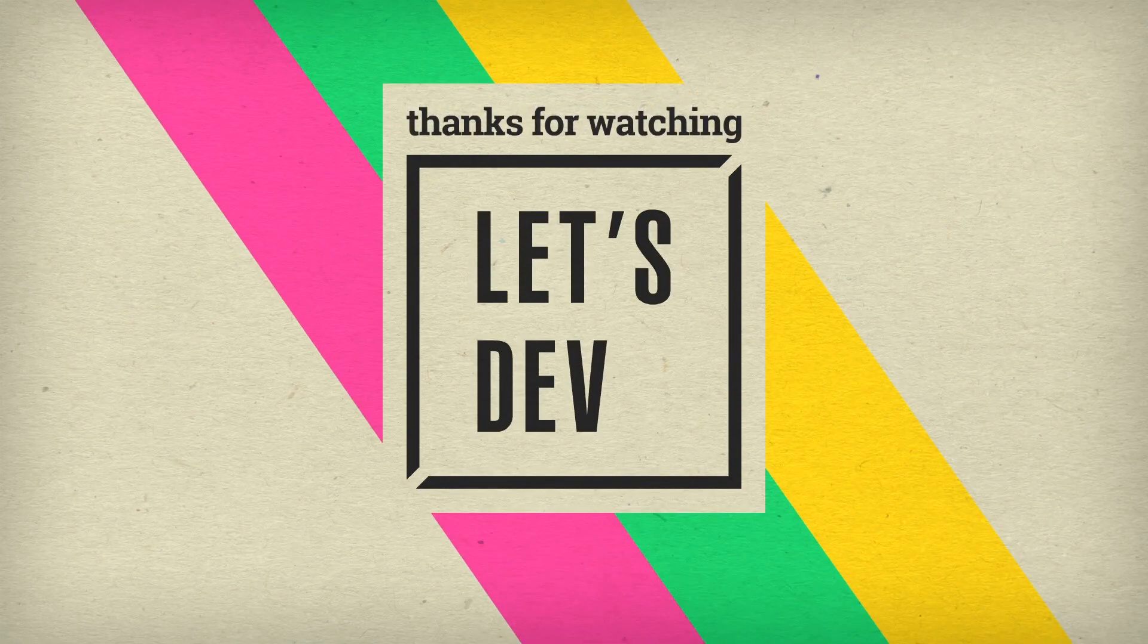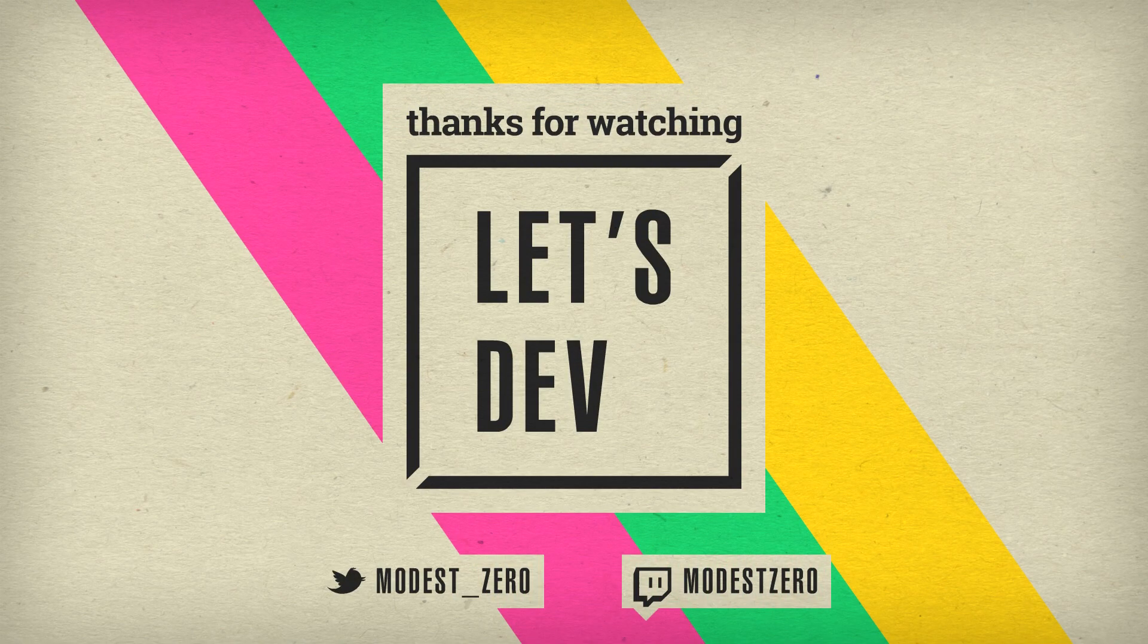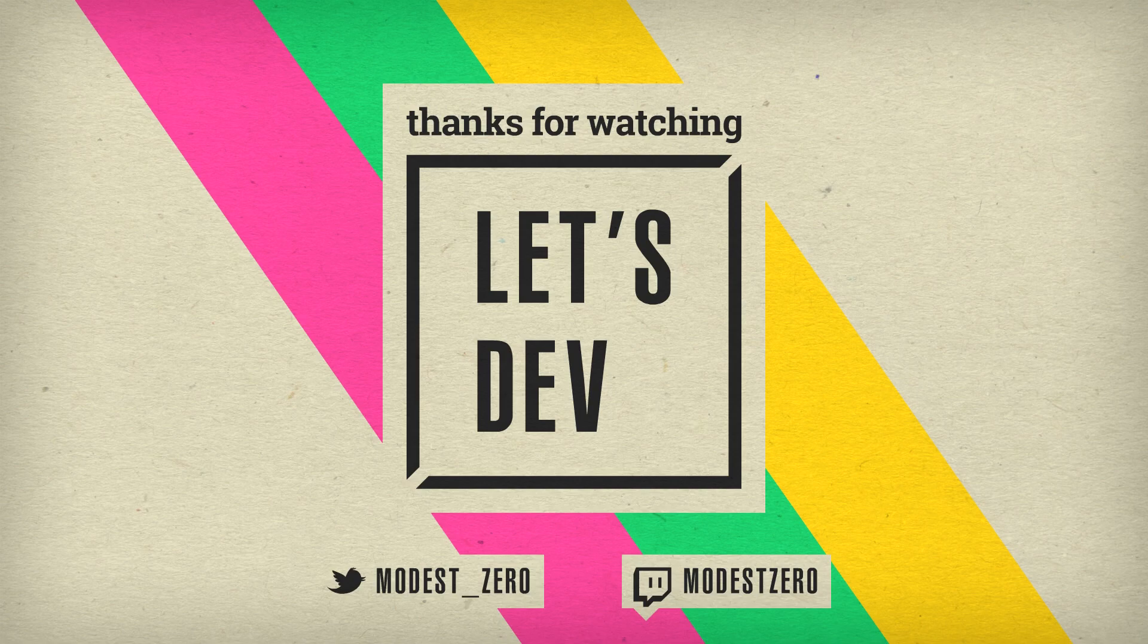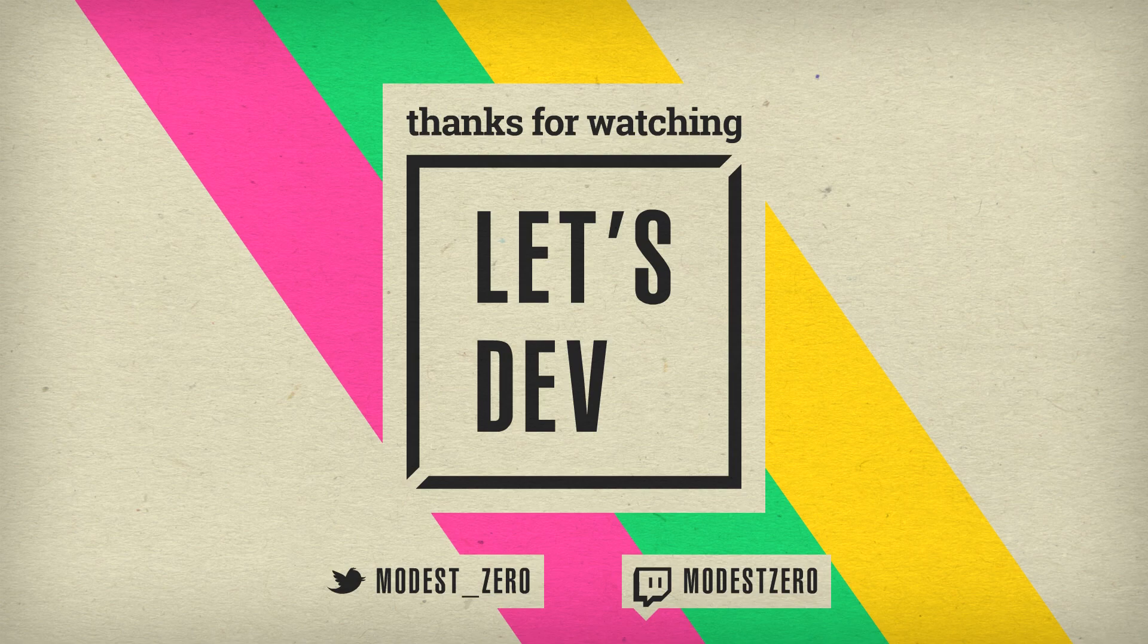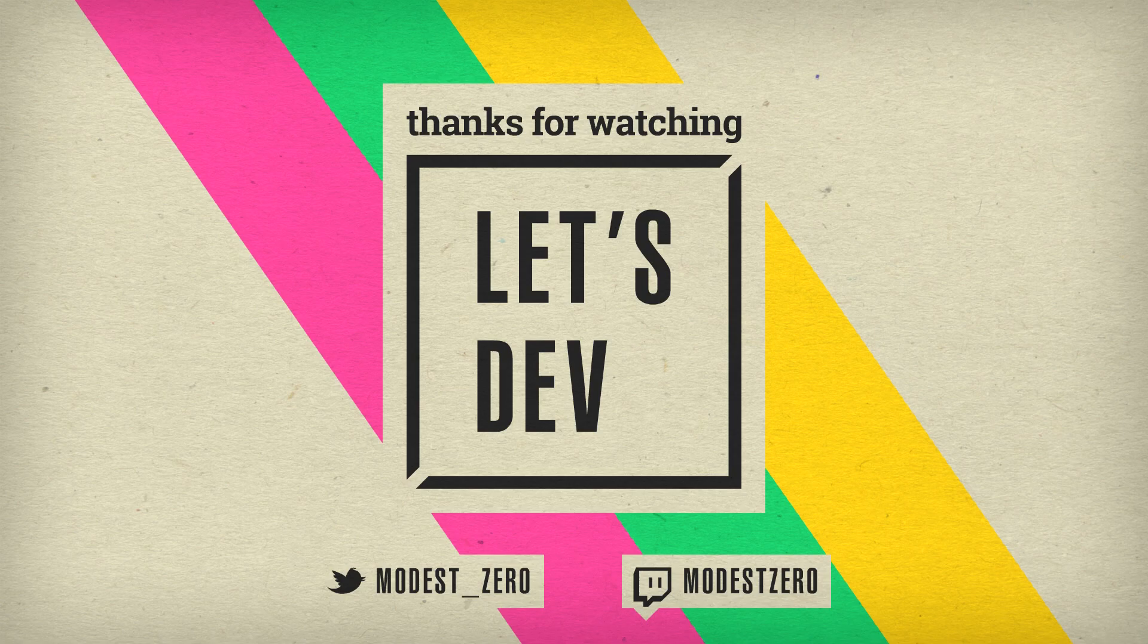So remember that if you liked this video or enjoyed Let's Dev in general, be sure to hit that like button. If you aren't already subscribed, be sure to hit that subscribe button. And be sure to turn on notifications so you never miss a new episode. And again, be sure to leave your thoughts on the prototype in the comments section below. Thank you so much for watching and I'll see you guys next time. Bye bye.